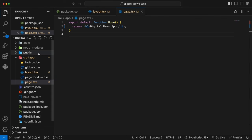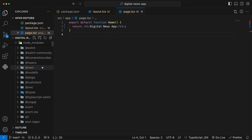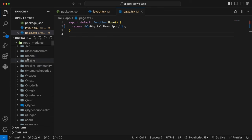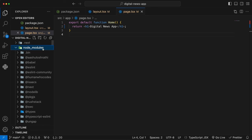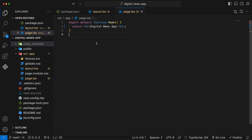The node_modules folder contains all the dependencies installed by default with the Next.js project. You don't have to concern yourself with anything inside this folder — just know its purpose. Now we're pretty much ready to do the settings for this project.